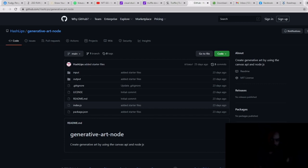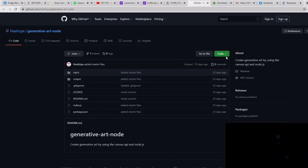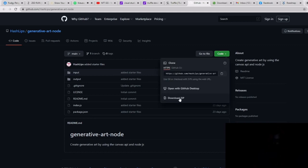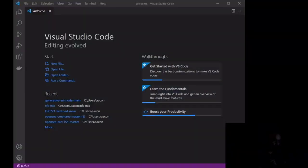If you don't want to write any of the code yourself, the link is in the description. This is going to be your boilerplate code. Go to Code and download the ZIP. Once you download the ZIP, just extract it — you can use a WinZip free trial or PeaZip, which is completely free with no trial expiration. Then we're going to open this file inside of Visual Studio Code, or VS Code.